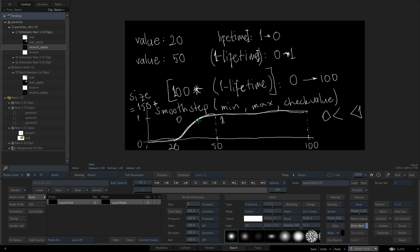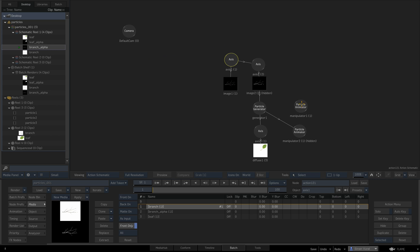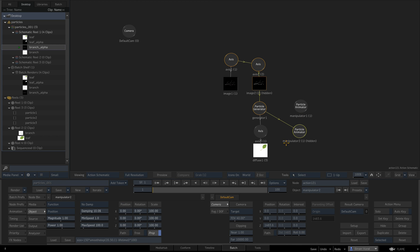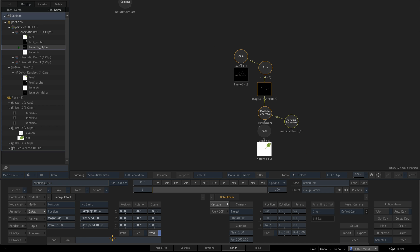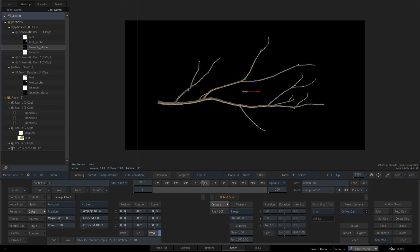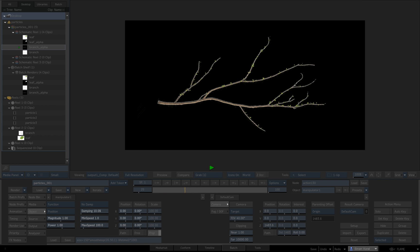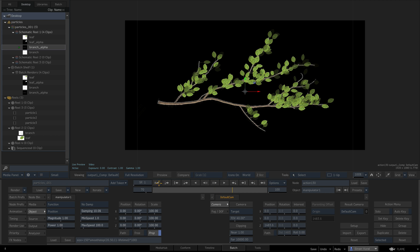Between frames 20 and 50 it gives a scaling-up animation — a Hermite curve. The full formula is: 150 times smoothstep(20, 50, (1 minus lifetimeI) times 100). Let's enter that and see what we're getting. Okay, that's very nice.